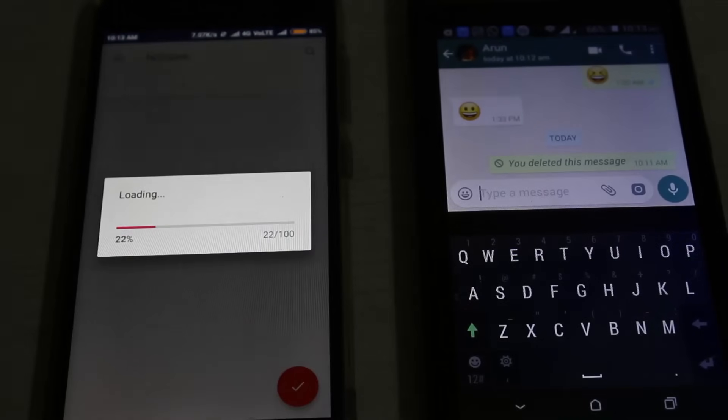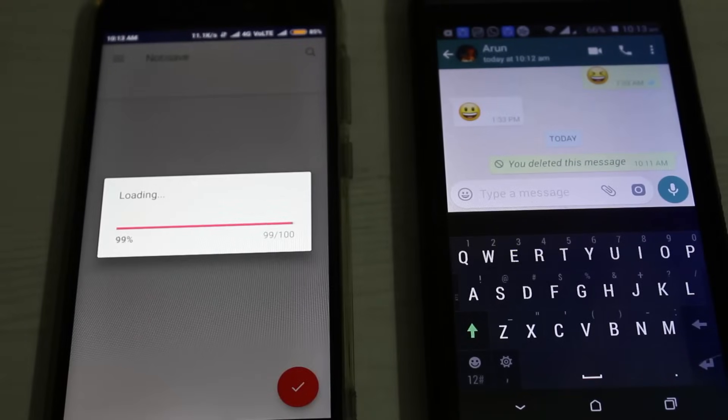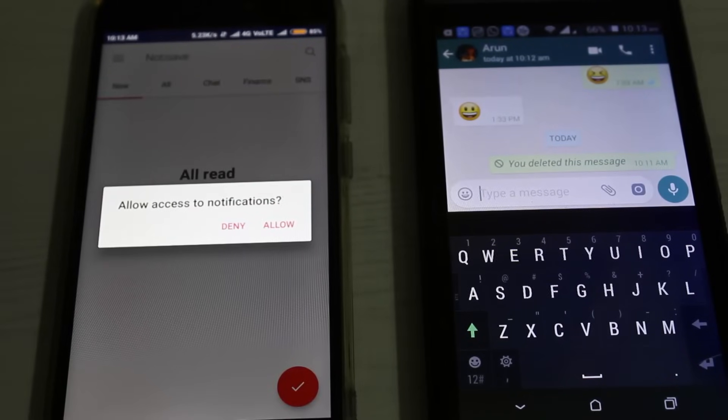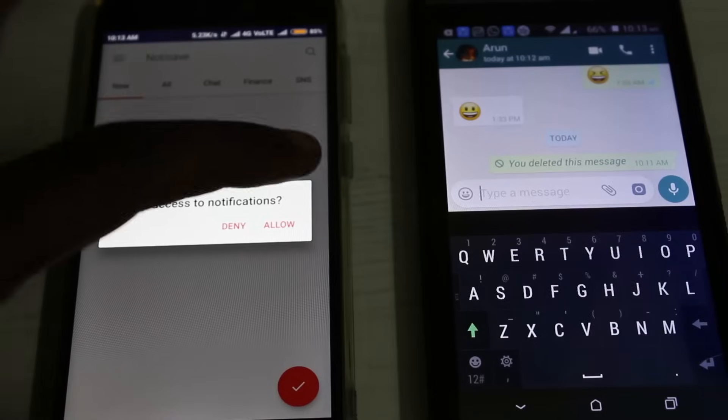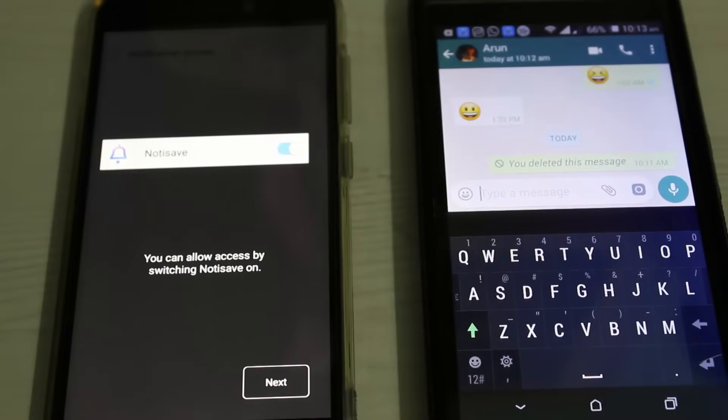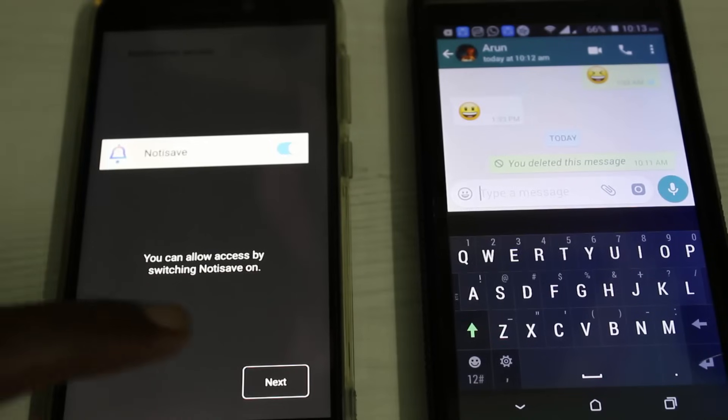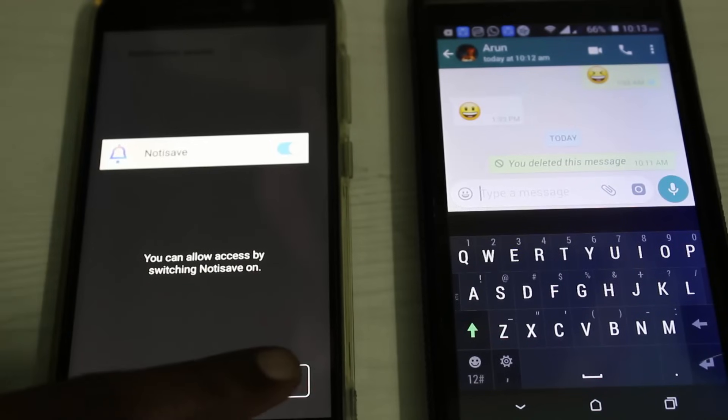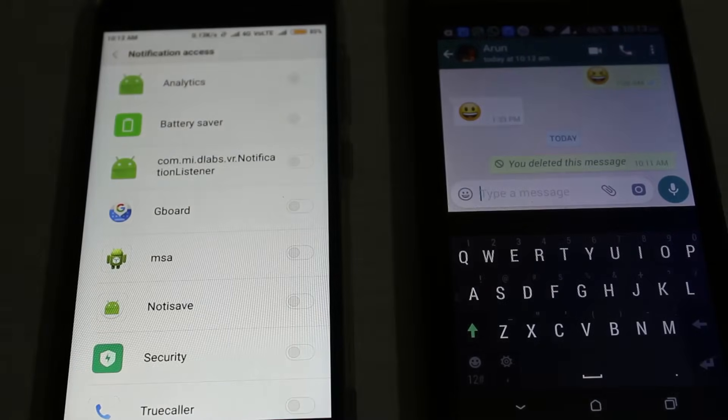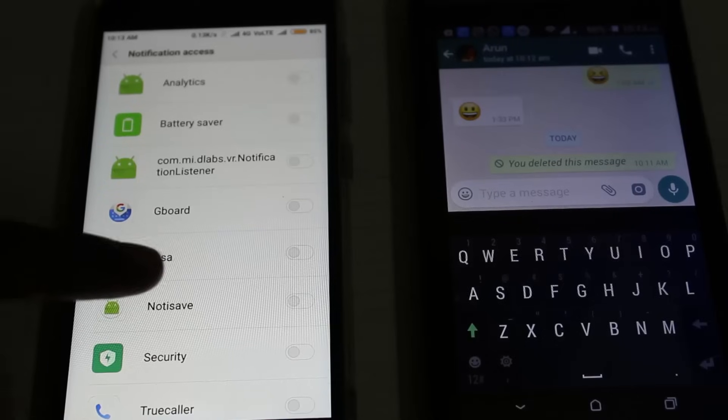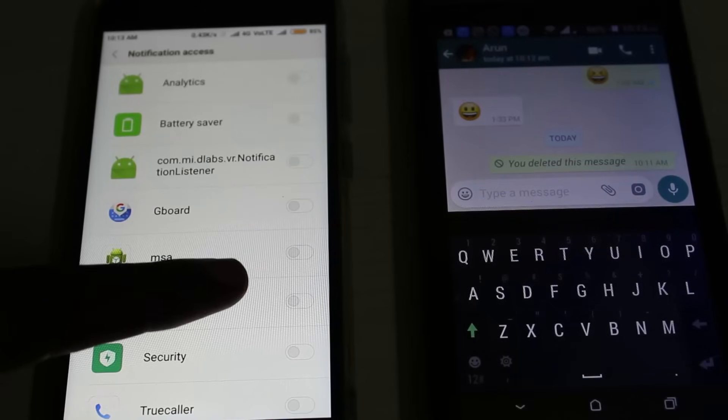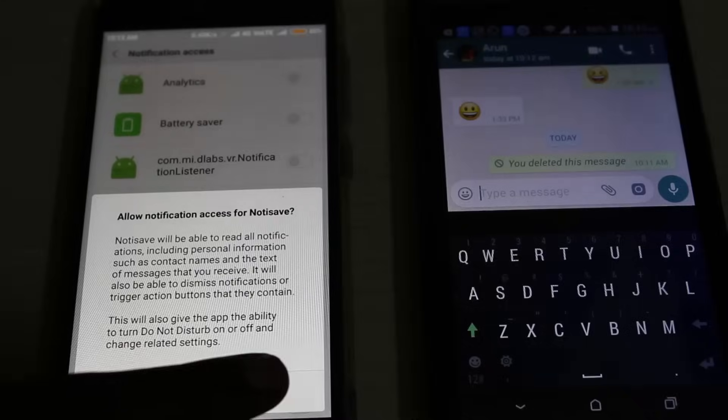It shows 'allow access to notifications', so click to allow. Then click to enable the accessibility settings and click next. In the notification section, locate the NotifSave application, then click to enable it, then click to allow.